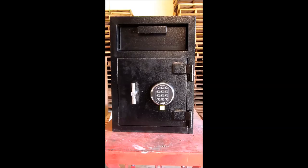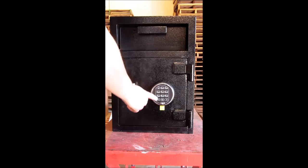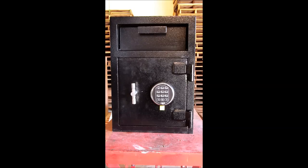To change the combination, just approach the safe and press seven, four, star. That tells the lock that you're getting ready to change the combination.